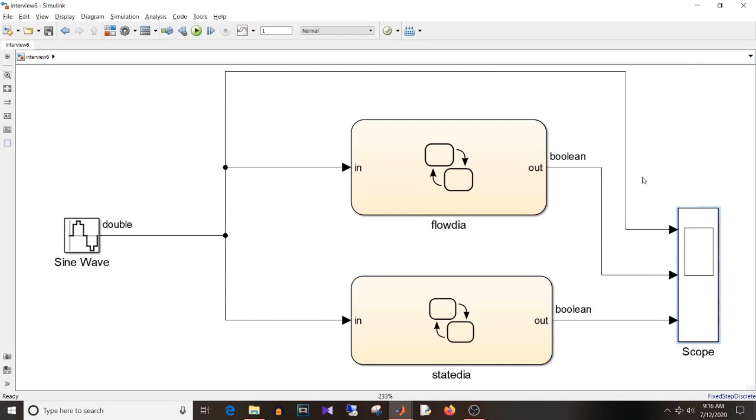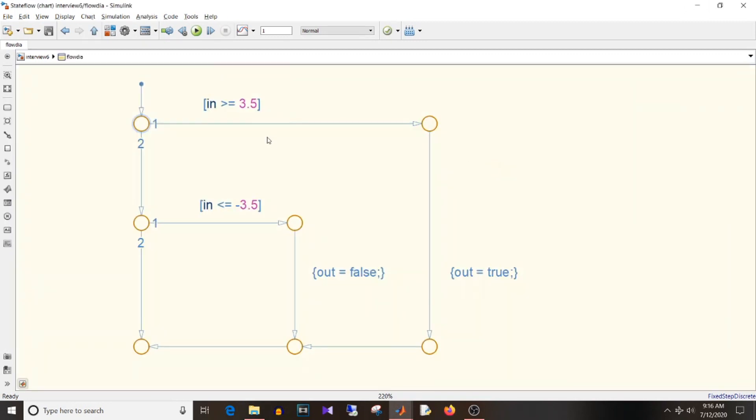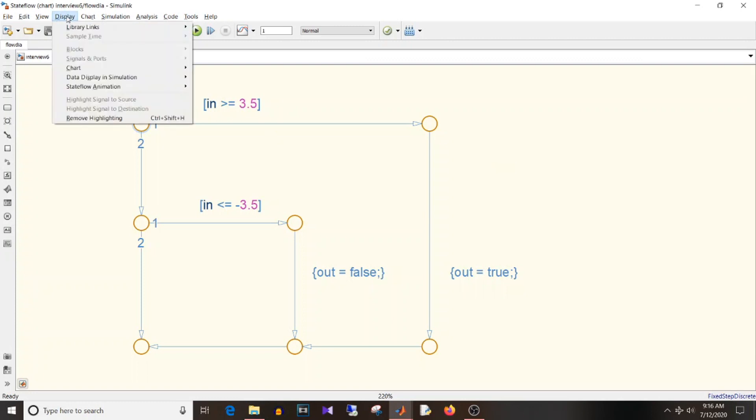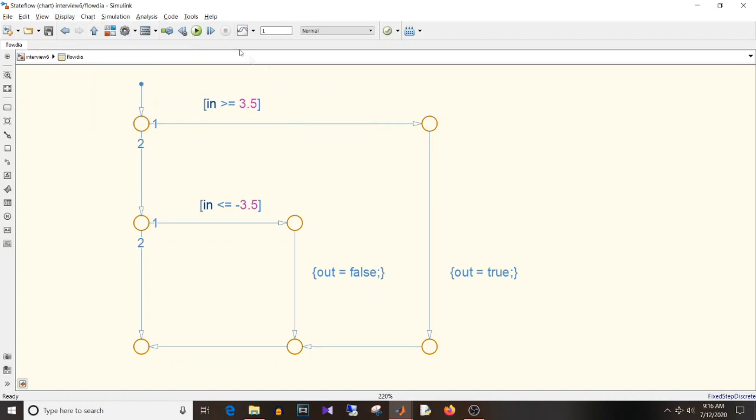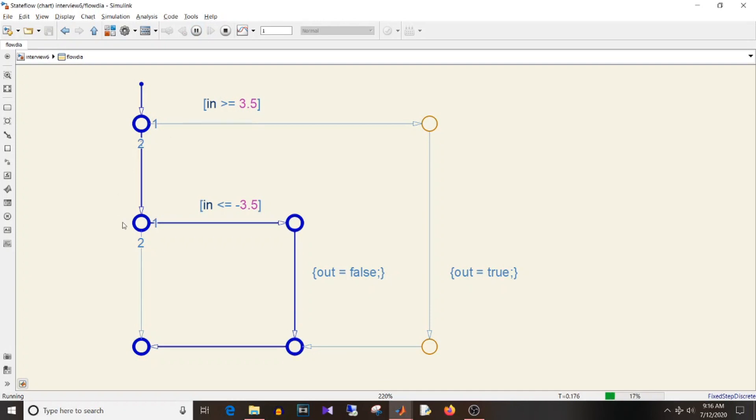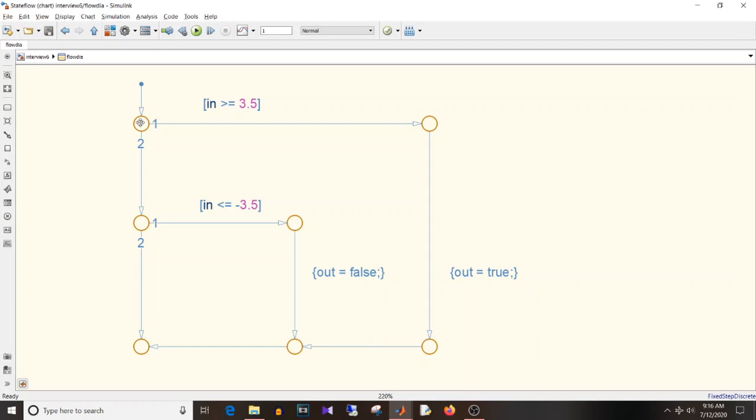So let's just have a look at the execution with the help of animation feature. So if you go to display straight flow animation, you can choose the speed at which you want to see the animation - lightning fast, medium, slow, or no animation. So if I simulate again, you can see how the execution for flowchart is. It is always entering from this default node checking the condition. If this condition or this condition is not satisfied, it is taking this straight away path. If this condition is true then it is taking this path, and if this condition is following this path.